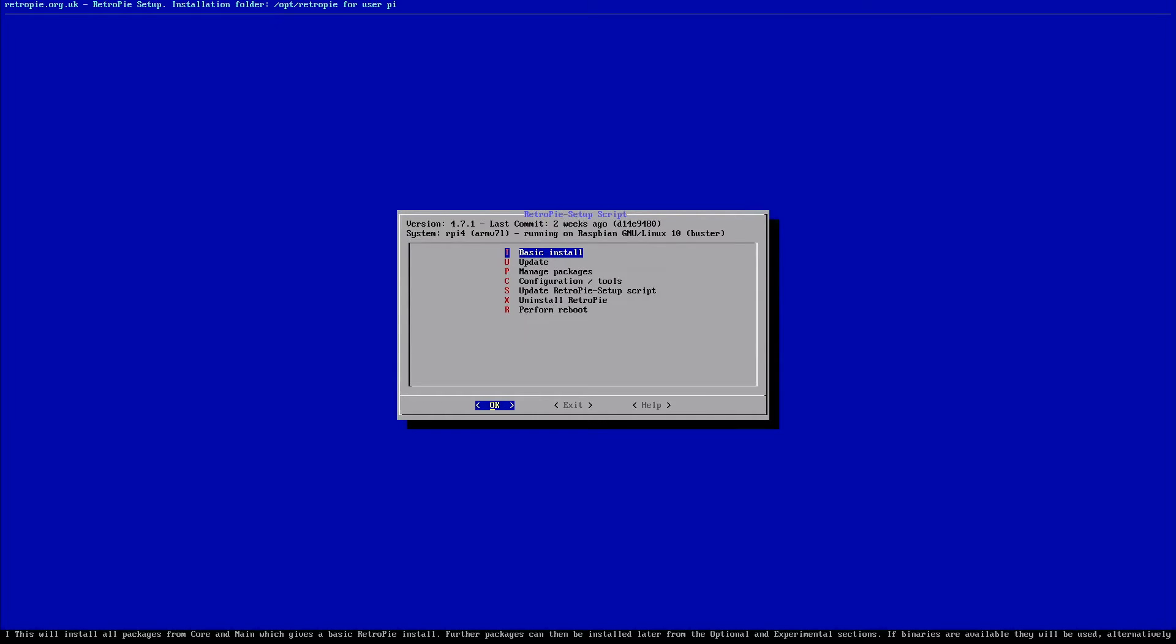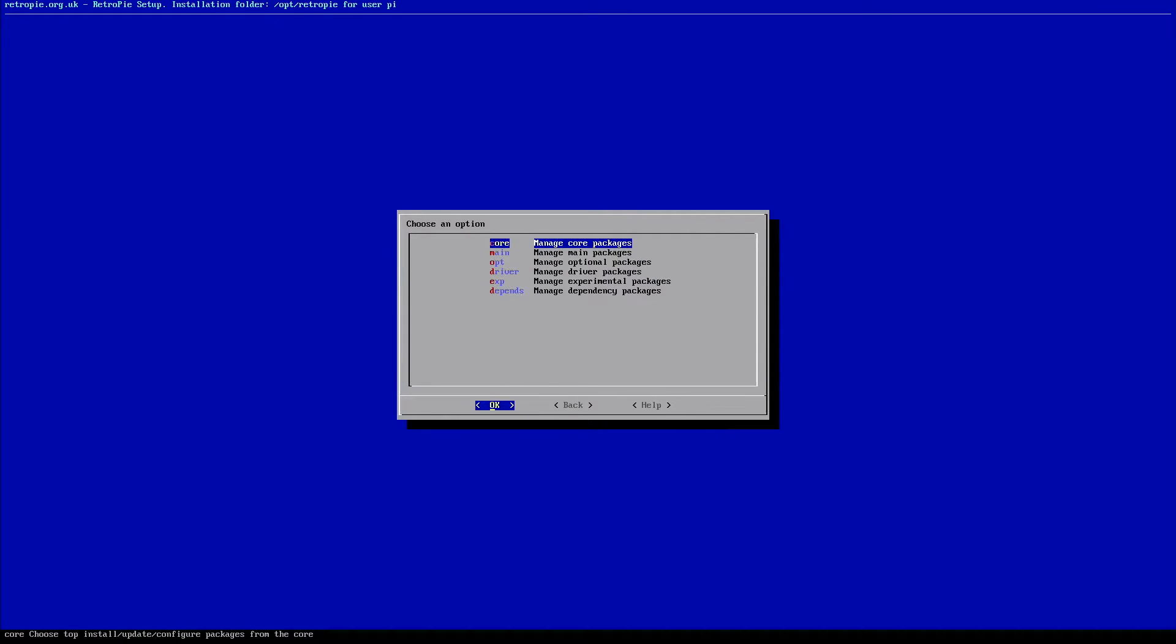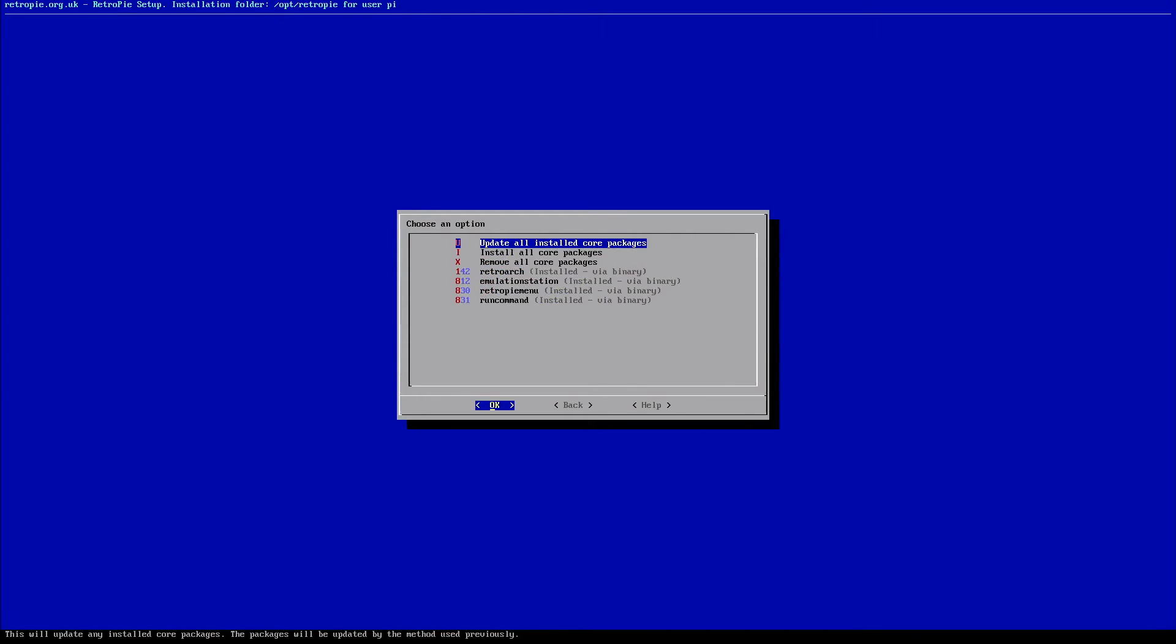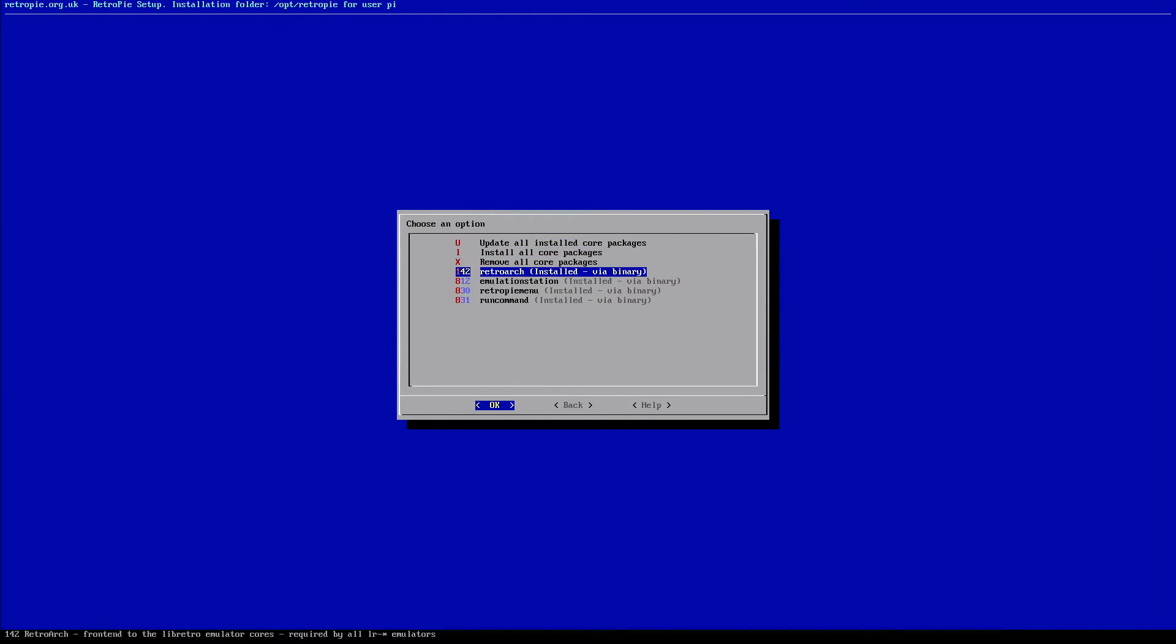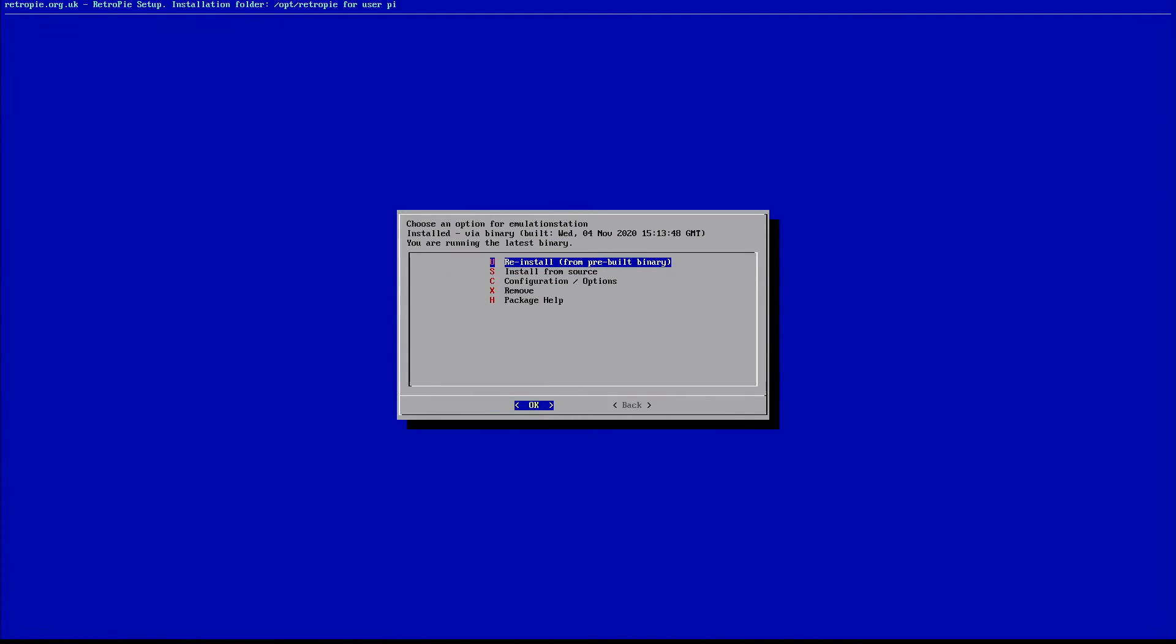Now we're going to jump down to the third option, which is manage packages. We're going to go ahead and select the first option on this next page, manage core packages. Now we're going to jump down to emulation station here. Select that.